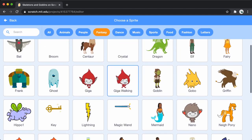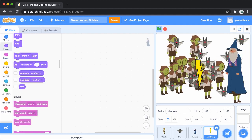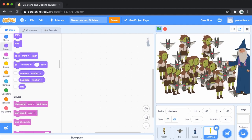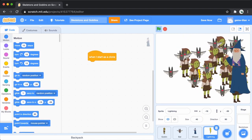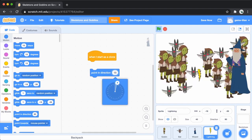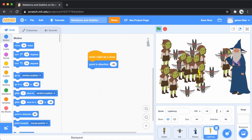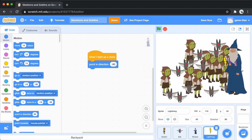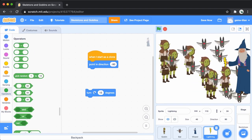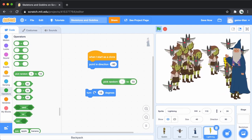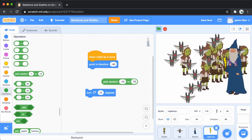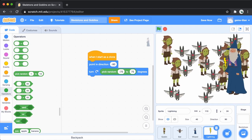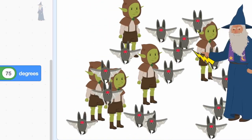Then add a lightning bolt sprite so that the wizard has something to shoot. We'll make it a bit smaller. You'll have the lightning bolt get cloned repeatedly, so add when I start as a clone. Just for the sake of this video, have the lightning bolt point at a random direction toward the left. Start by pointing it at negative 90 degrees. Then have it turn a random amount between negative 75 and 75. You can click the when I start as a clone block a few times and see that it's working.